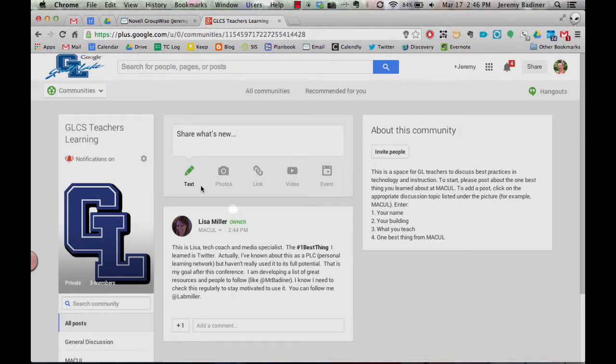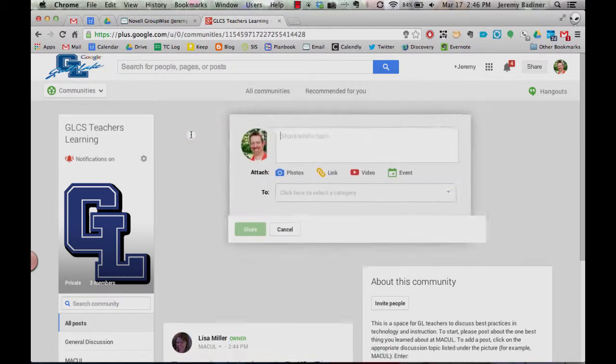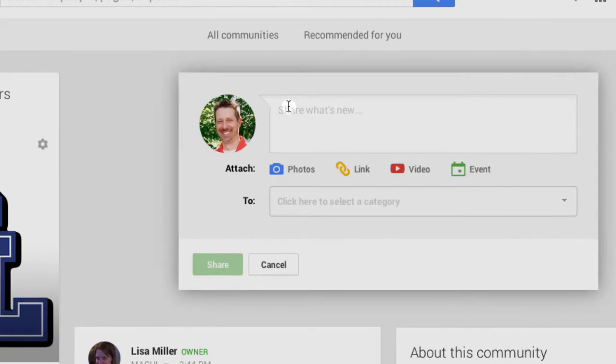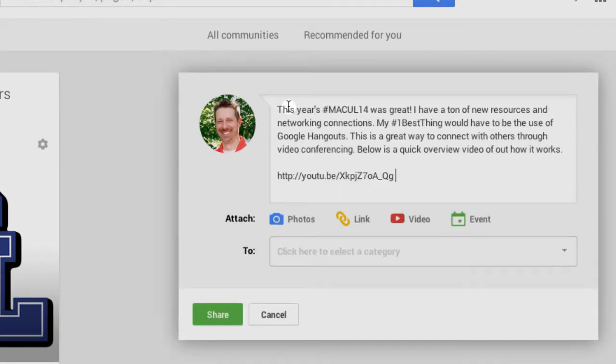And then here's how you'll make your first post. Anytime you want to post, just go right up here to the Share box. Click in it.